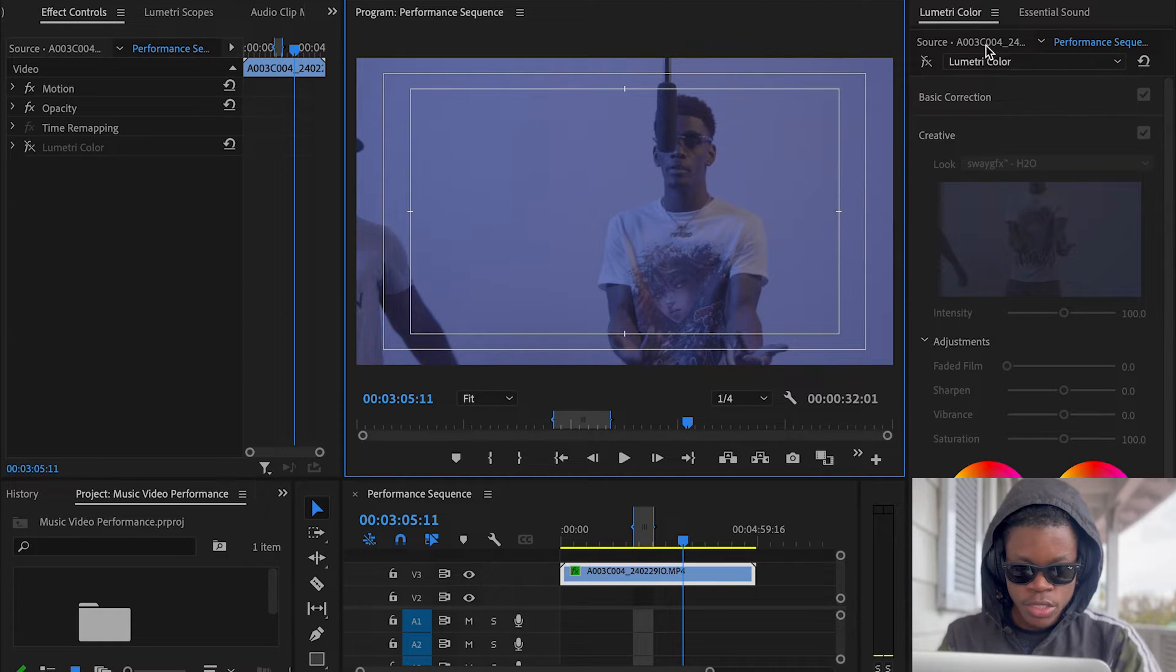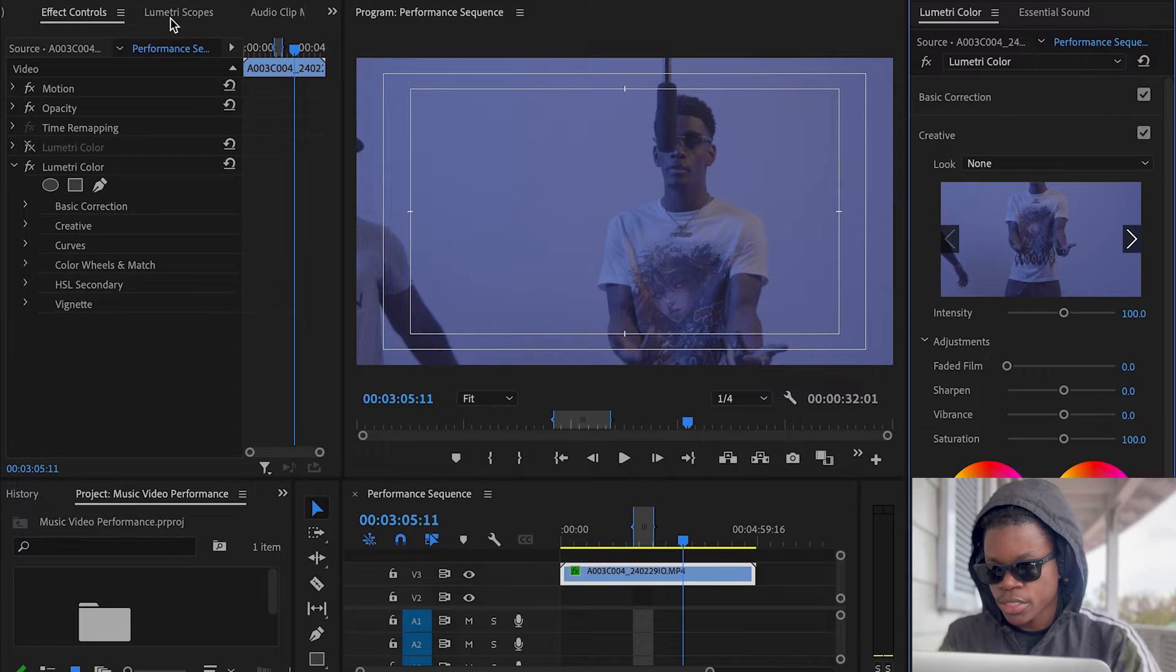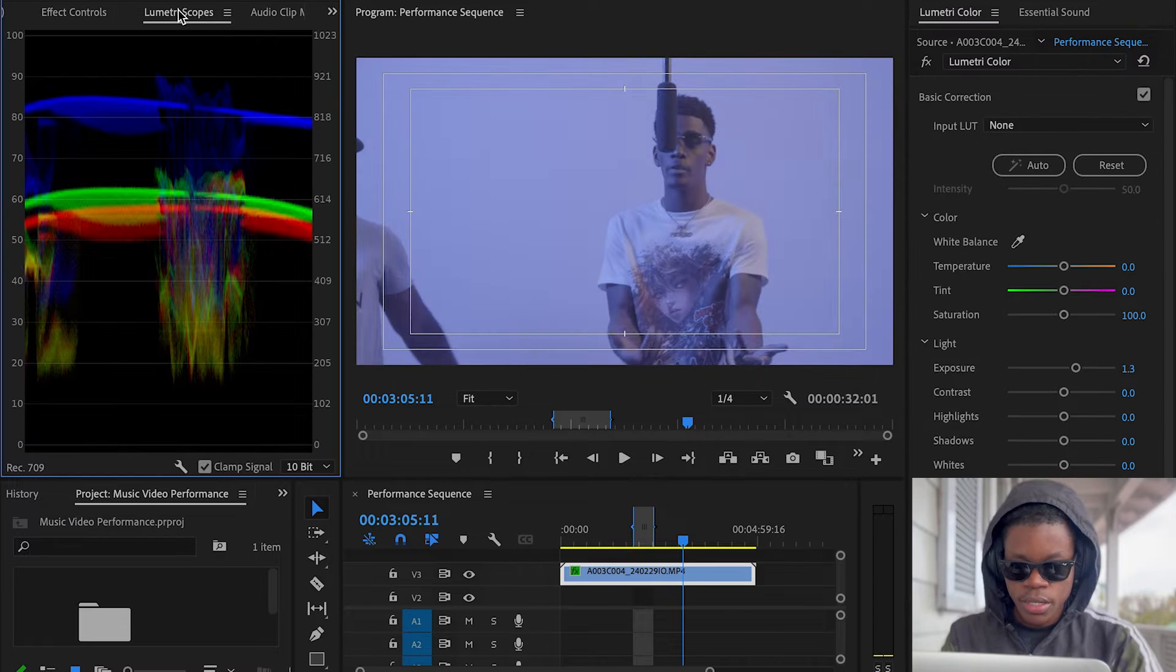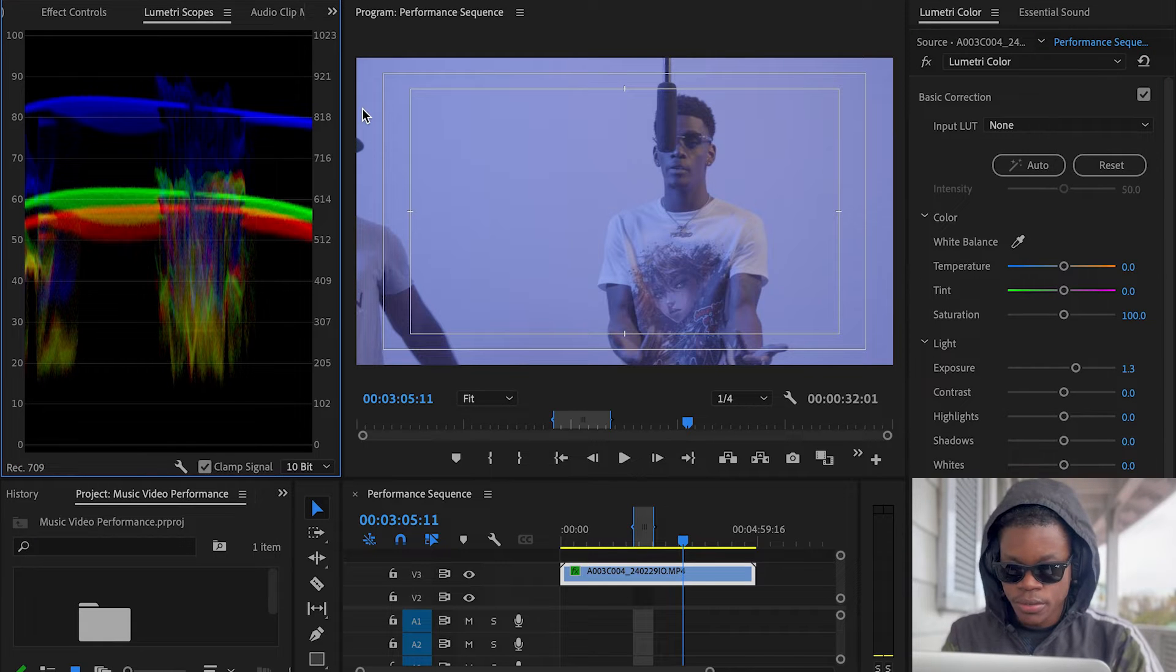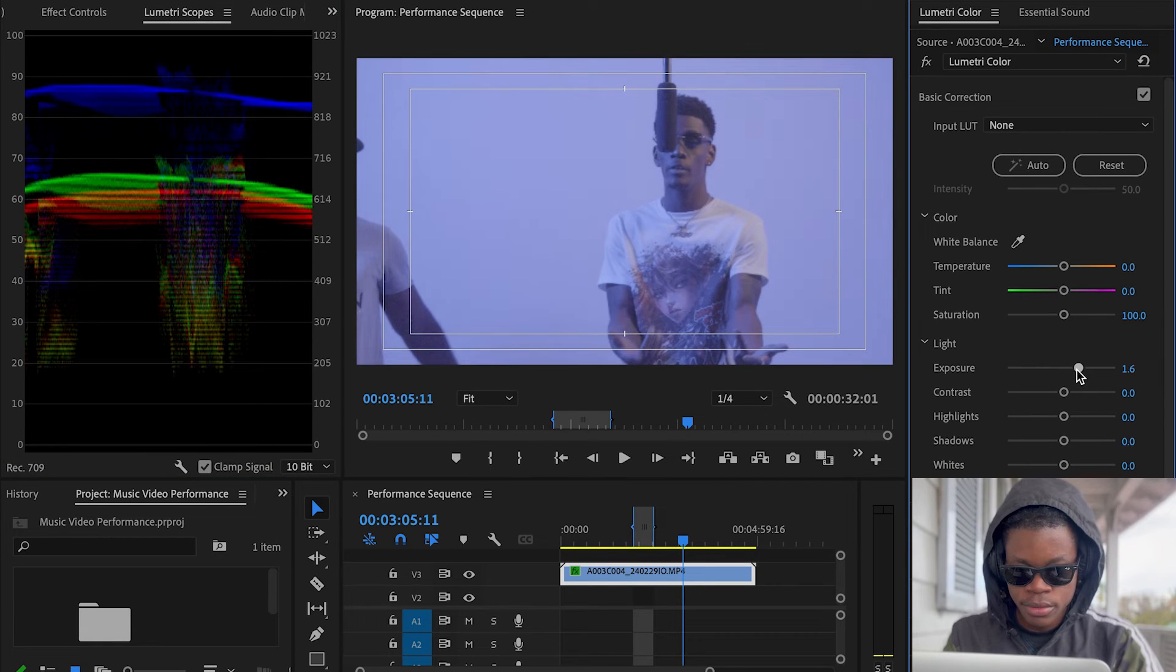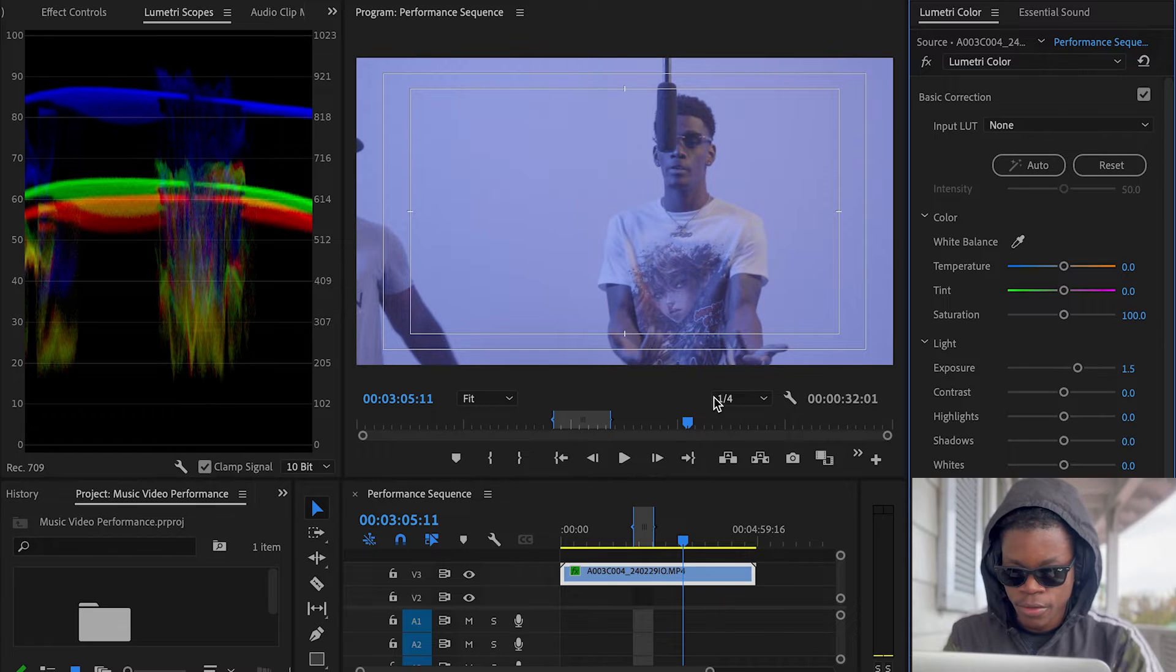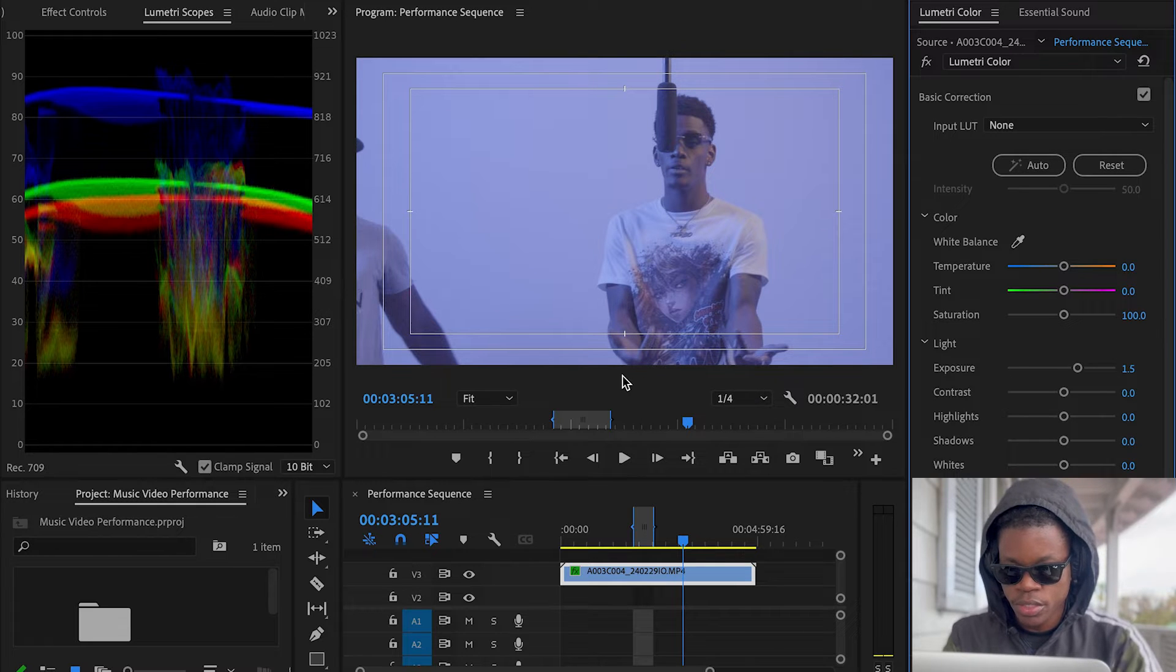So I'm going to start off here by pulling out my scopes. We're looking at our scopes here, pull up the exposure just a bit, and the first thing I notice, even though I'm wearing shades, I'm still noticing this.